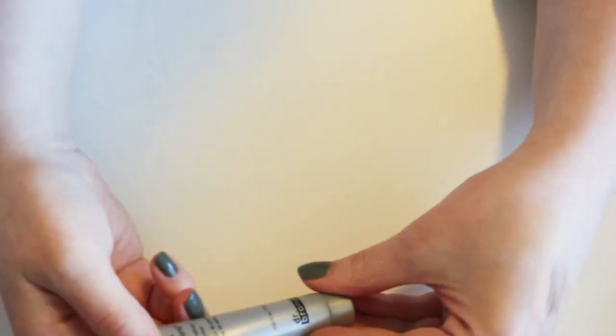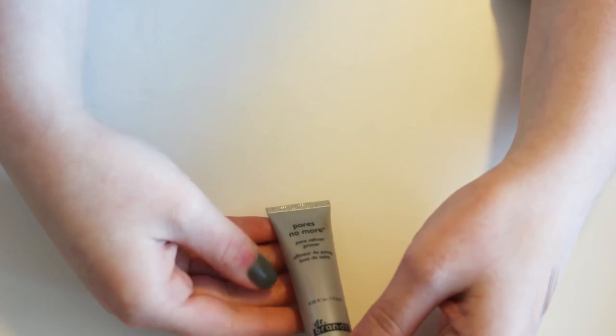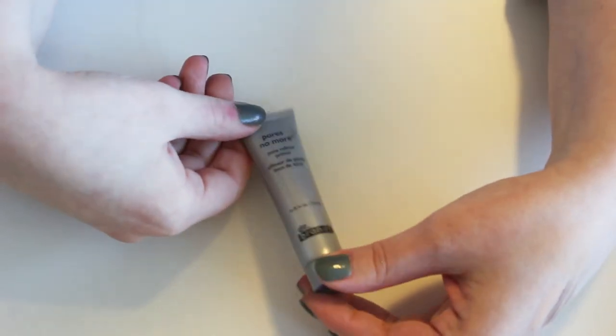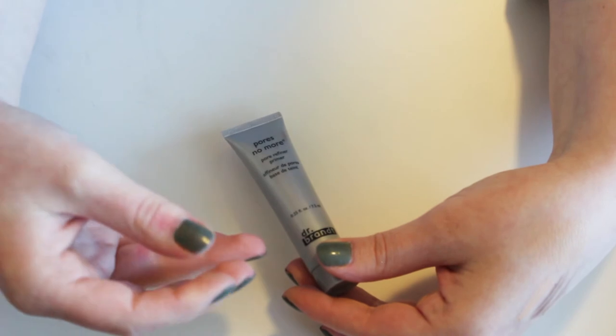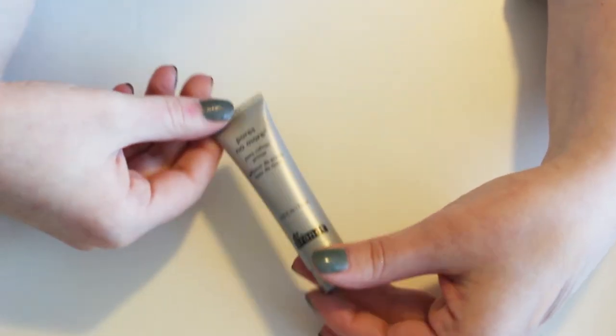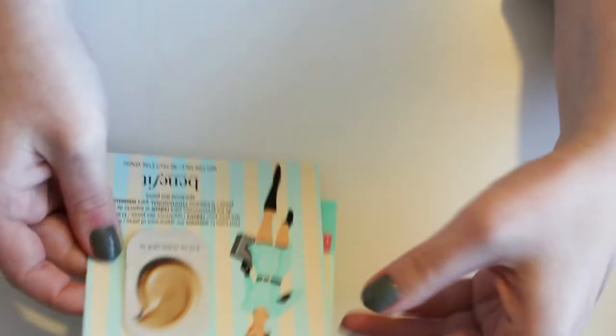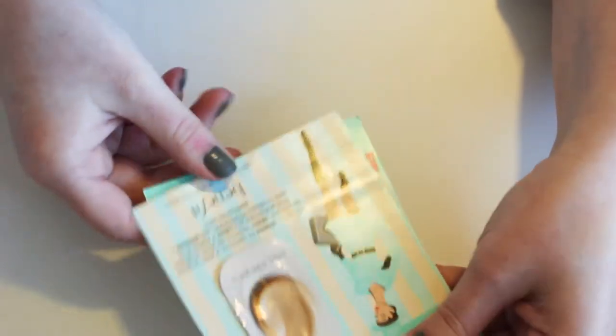Okay. Then I have this Pours No More by Dr. Brandt. Again, similar to the Benefit Porefessional. Just has that silicone-y, tinted pore-filling texture, which I don't love. So getting rid of that. I also have a couple samples of Benefit Porefessional, which I'm going to pass along.